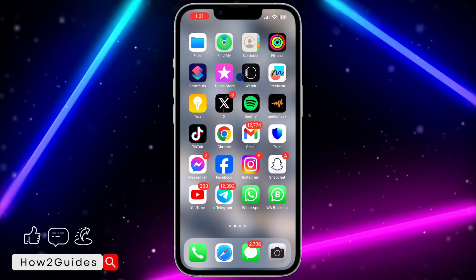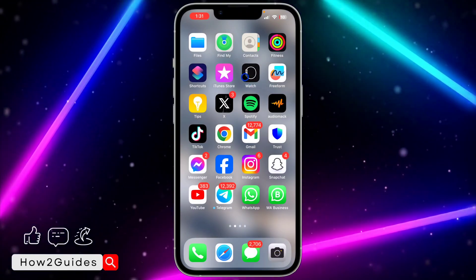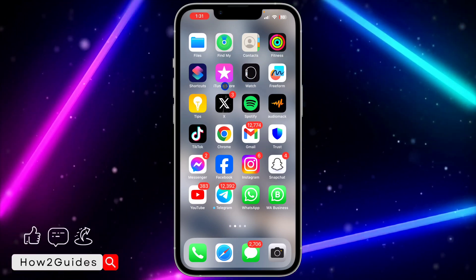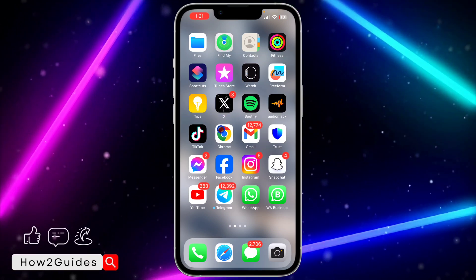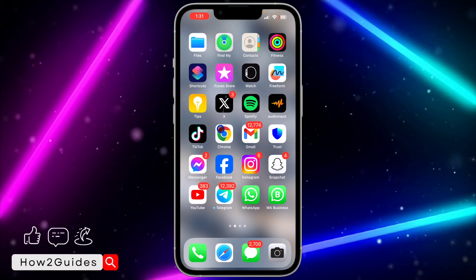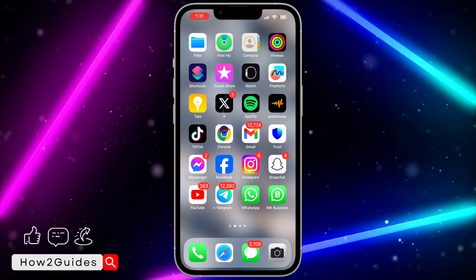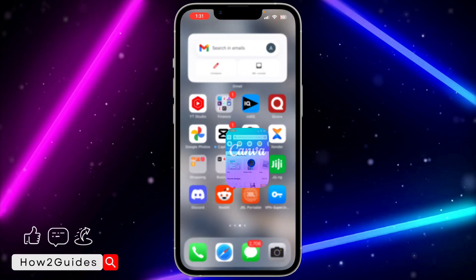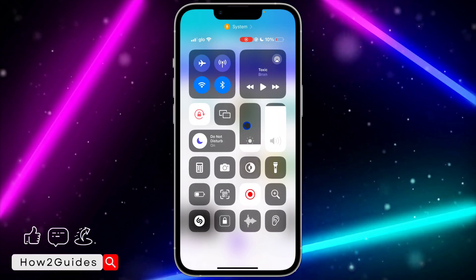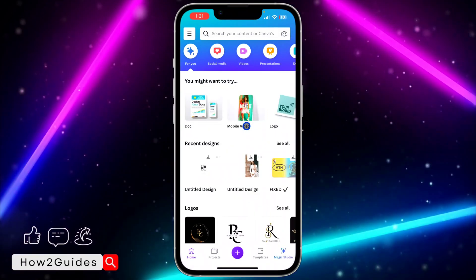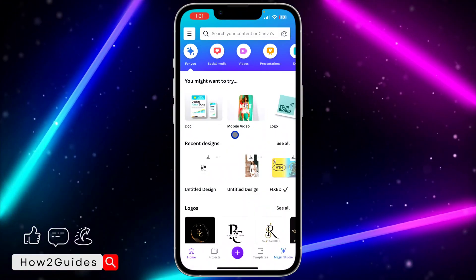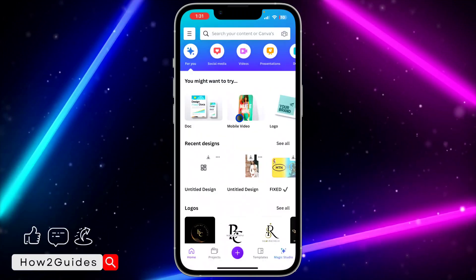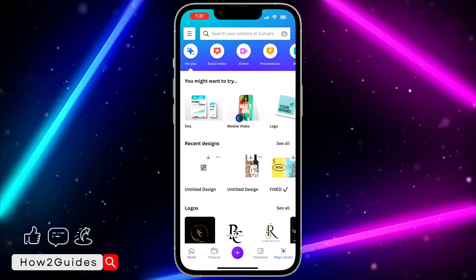Hey guys, so in today's video I'm going to show you how to enable dark mode on Canva. If you want to switch from light mode to dark mode on the Canva application, let me show you how it's done. If I open my Canva right now and try to switch my phone to dark mode, as you can see, the changes are now applying to the Canva application.